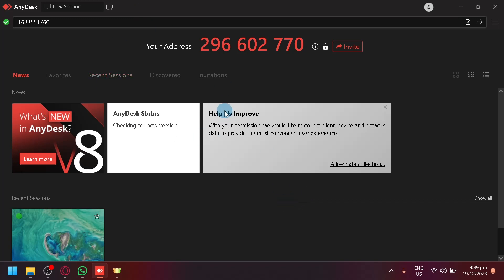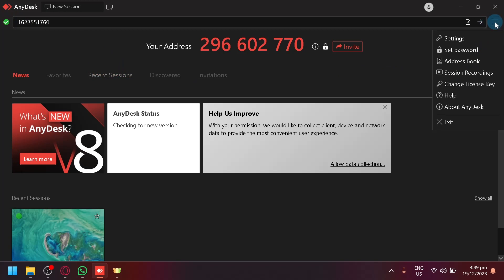So first things first, of course, open your AnyDesk and look on the top right. You will be able to see this hamburger icon, which is the main menu. Simply select this and you will be able to see settings.